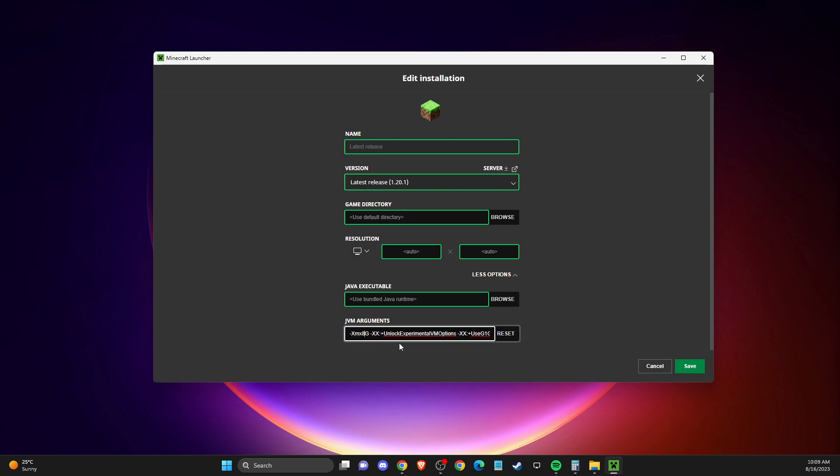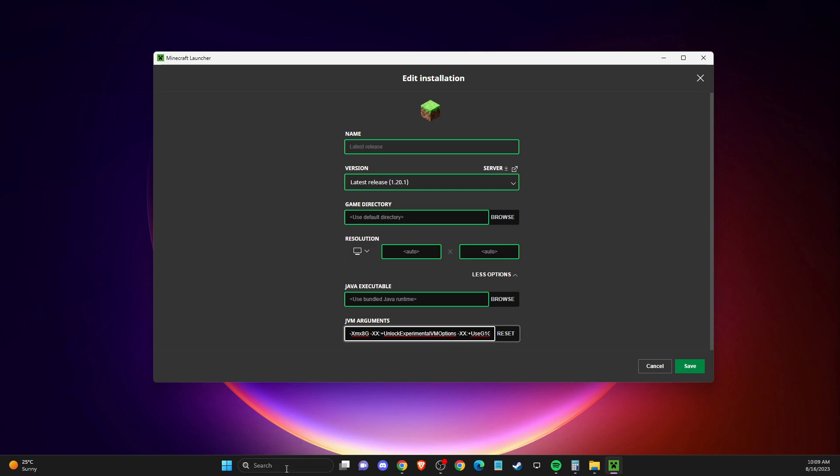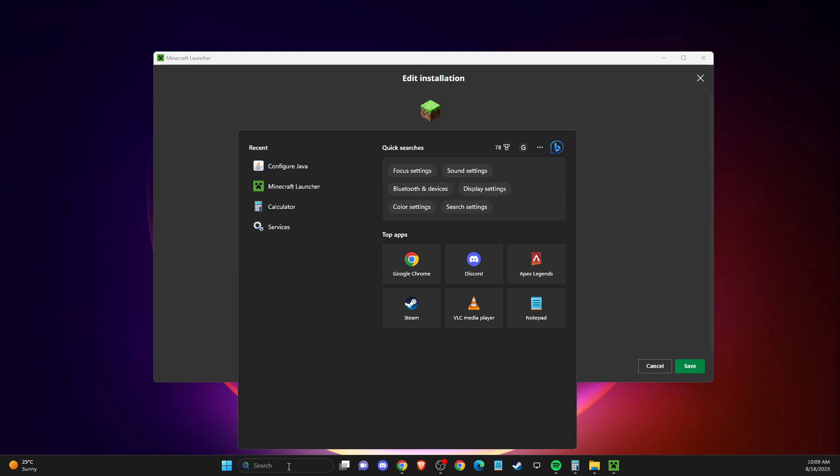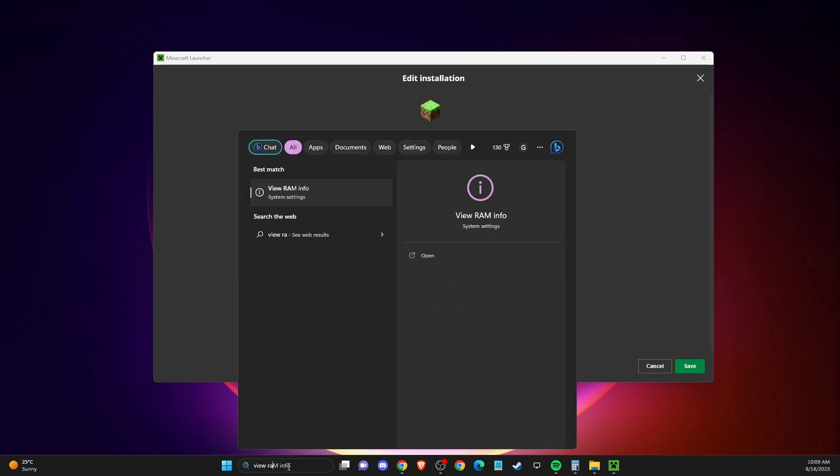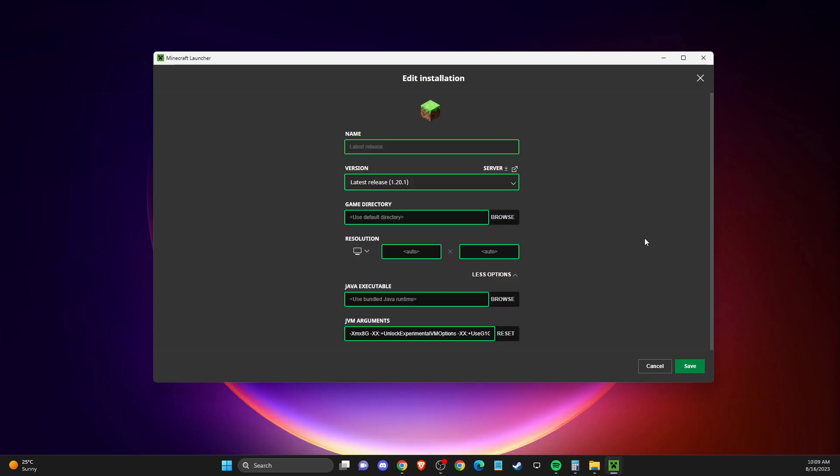For me it's 8 GB of RAM. If you don't know how much RAM your PC has, go to search, type view RAM, and you'll see how much RAM you have. Then you can change to that number here and apply the changes.